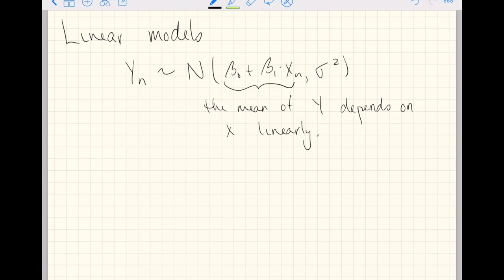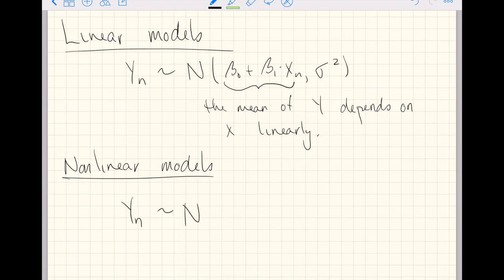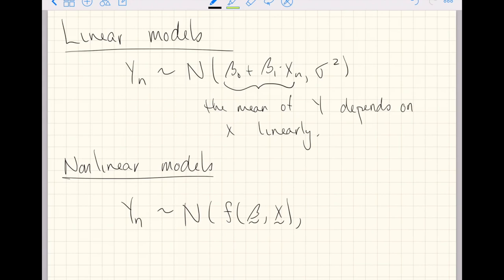But in fact, we can build non-linear models through much of the same logic. We could say, let's take y, some response variable indexed by little n, to follow the normal distribution dependent on some function f that has to do with a coefficient vector beta and possibly multiple explanatory variables x. Even if the line is non-linear, we don't expect all the data to fall on the line perfectly. So we'll assume there is some noise of the observations about the line.